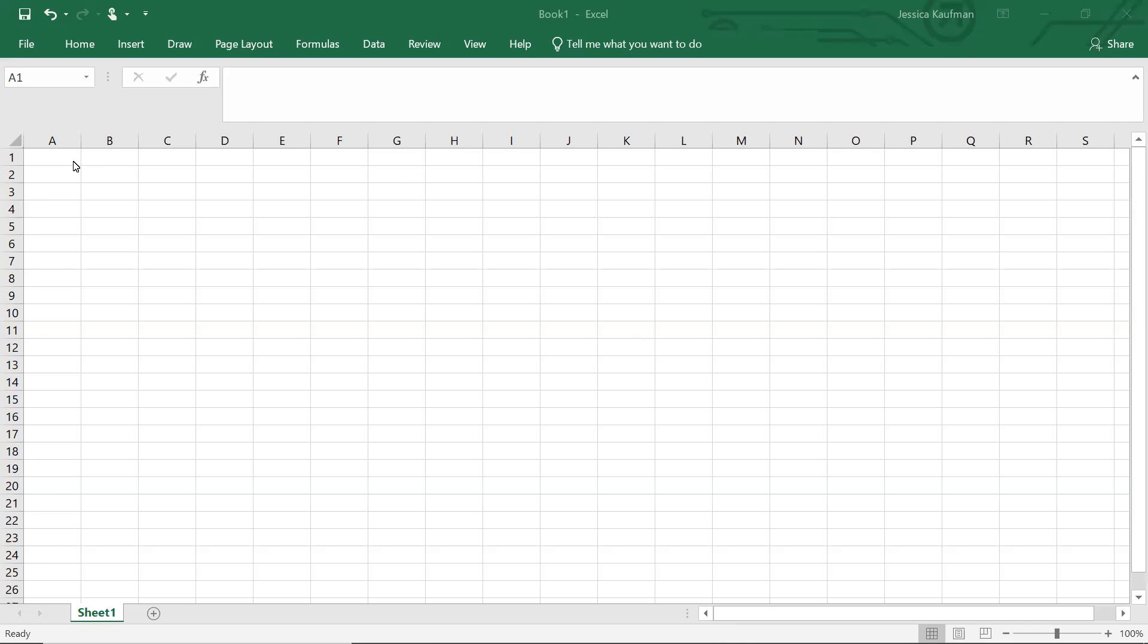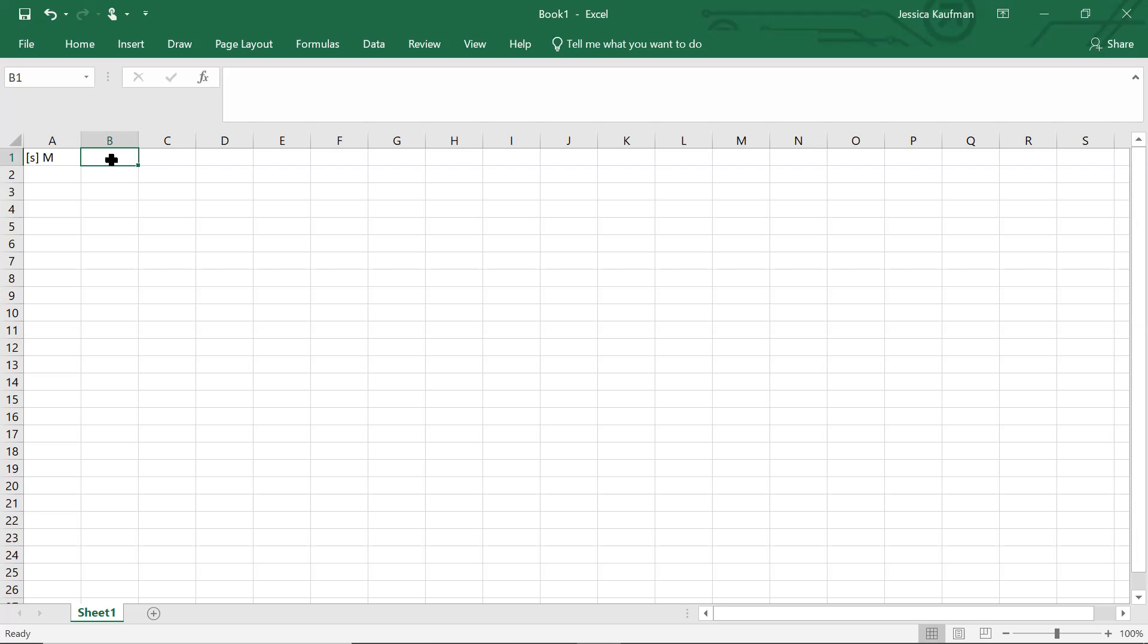The first thing we need to do is define our independent and dependent variables. Our independent variable, our X variable on this graph, is going to be the substrate concentration. So I'm going to make that the first column of the spreadsheet, substrate concentration, and the units for this is going to be molar. How much of the substrate we have at any given time is going to predict how quickly the enzyme converts the substrate to the product.